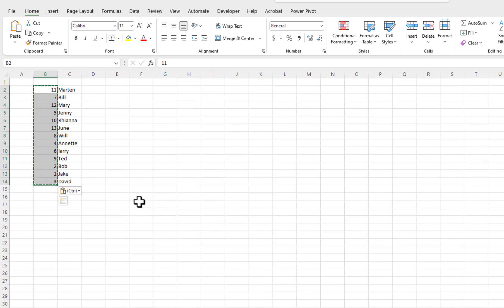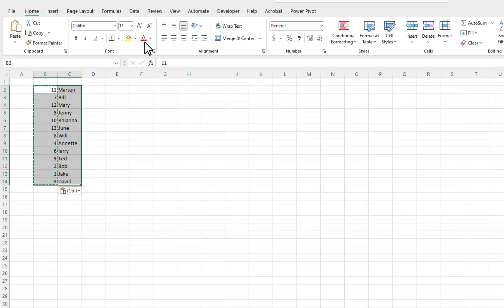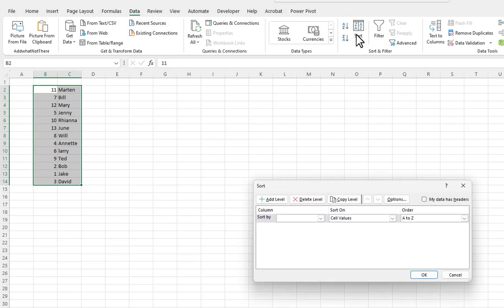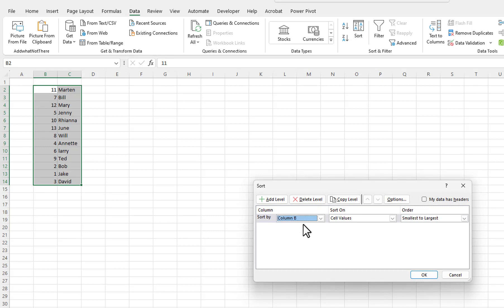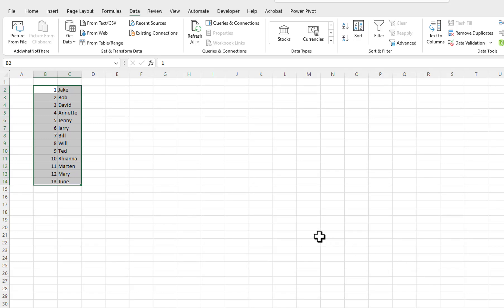I will select the data in the two columns. I will click on Data on the Ribbons menu. I will click on the Sort button. I will sort by column B. The five people we want for the drug test are the first five people in the list.